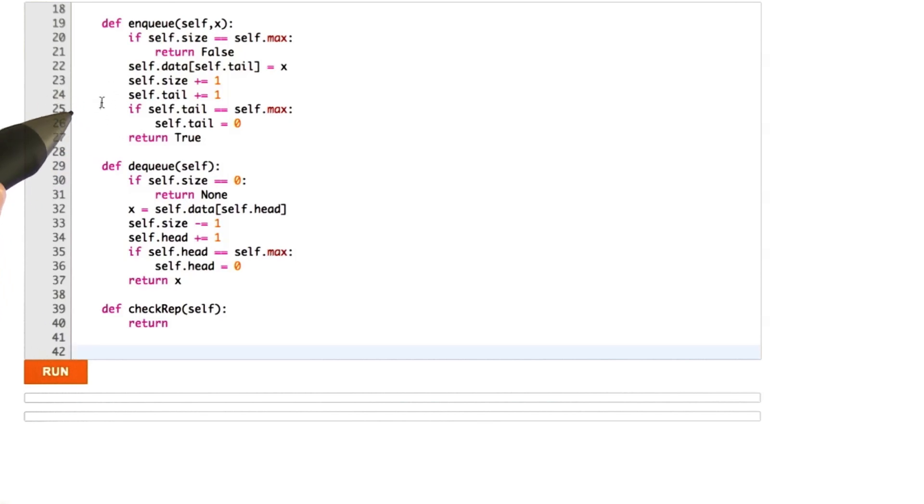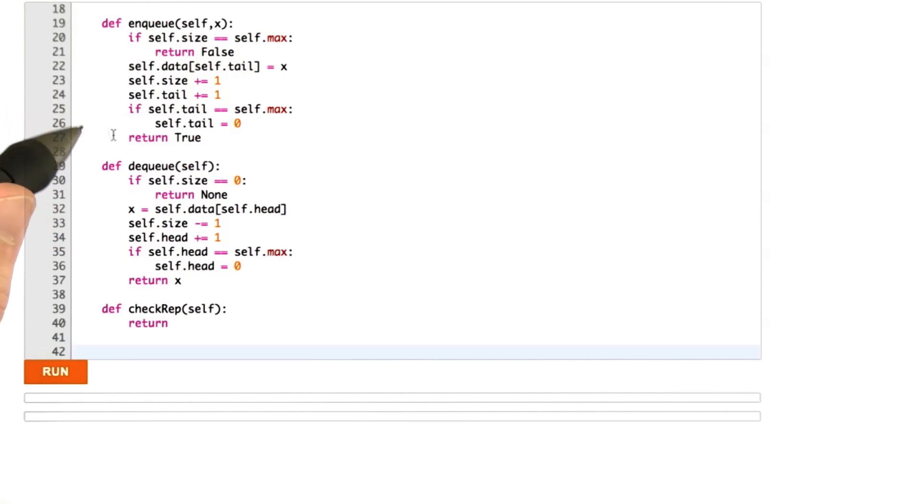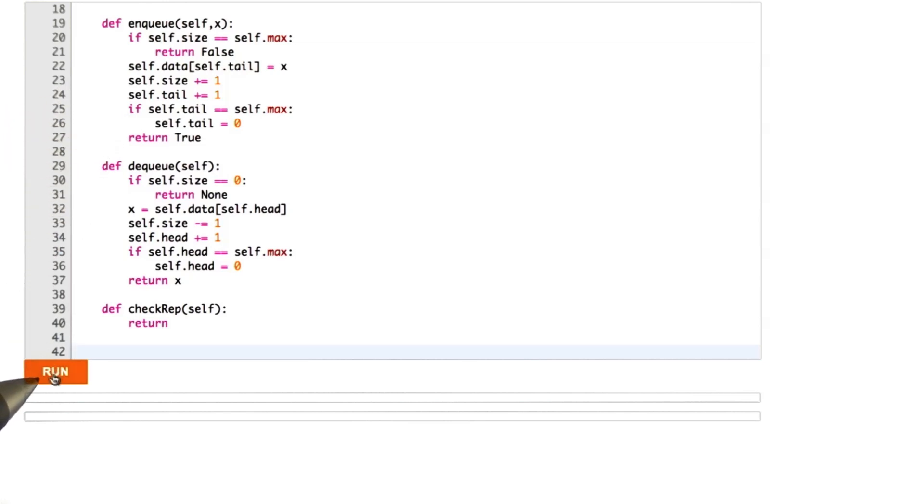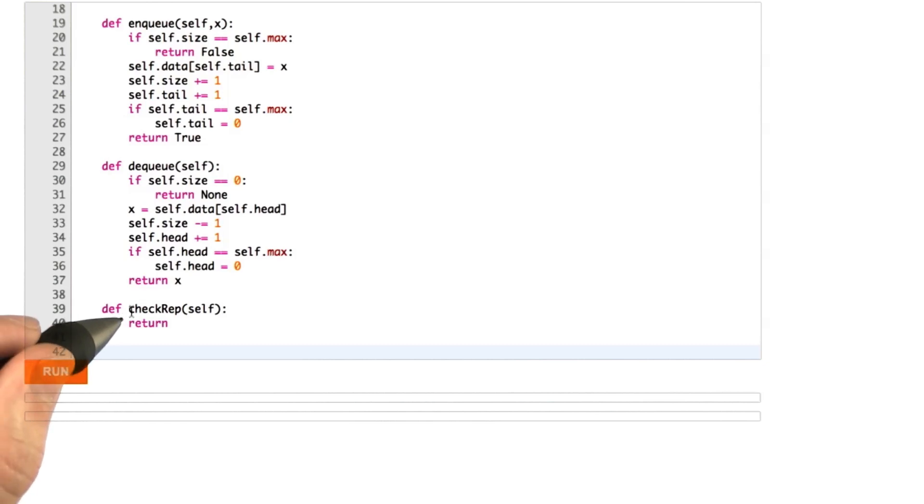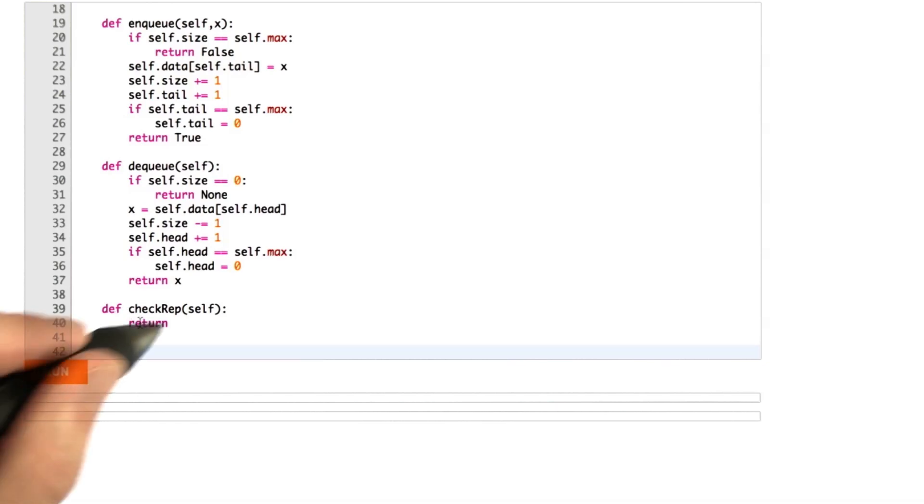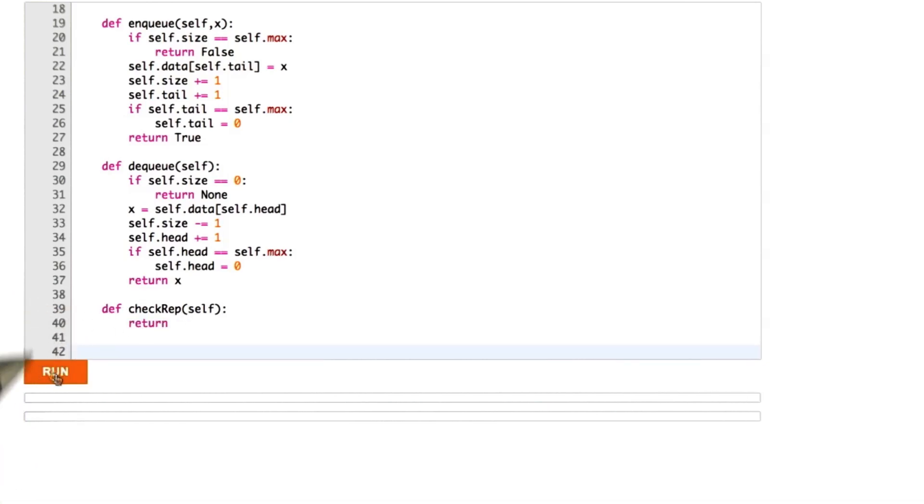So the test function has a test oracle built into it that I wrote that's going to try to see if our queue is correct. So what we hope is that it's correct. And also, we know that the checkrep is going to succeed because it contains no assertions right now. So let's run.